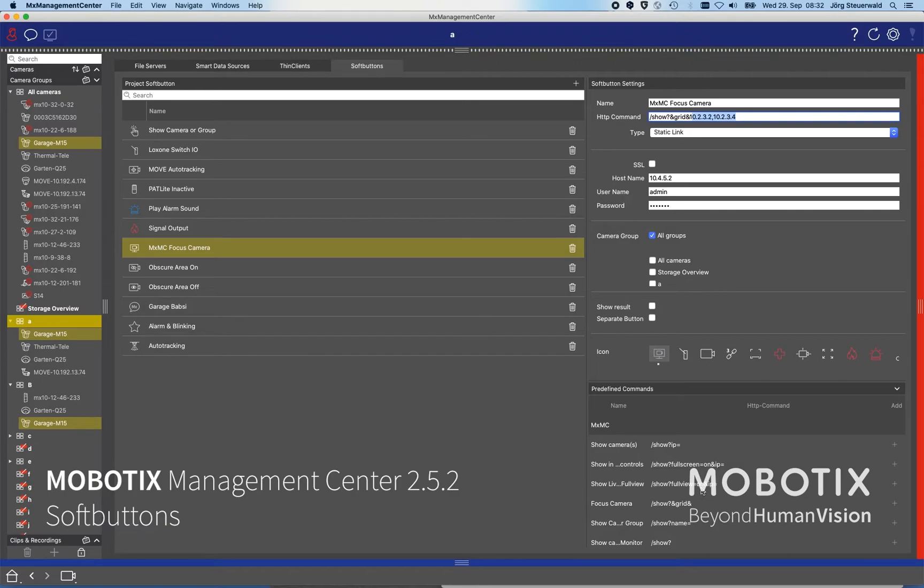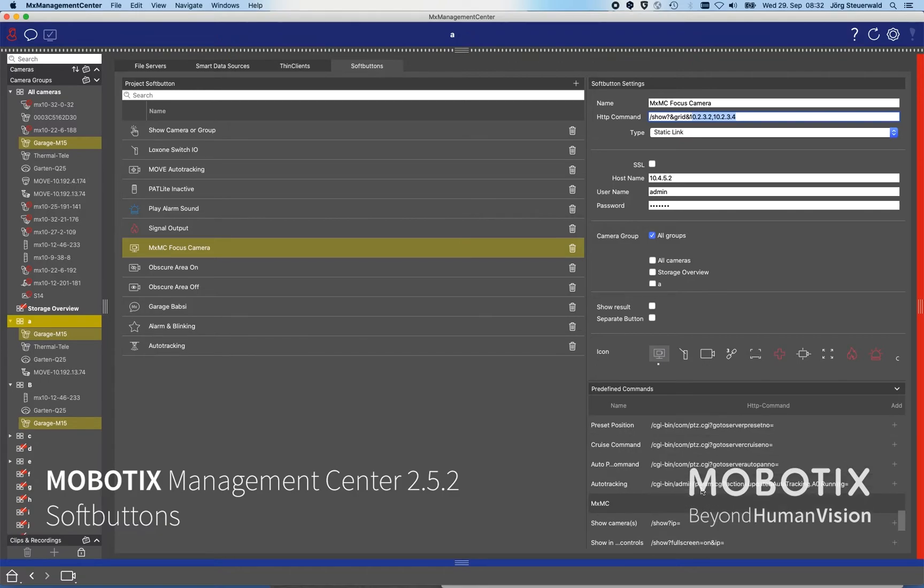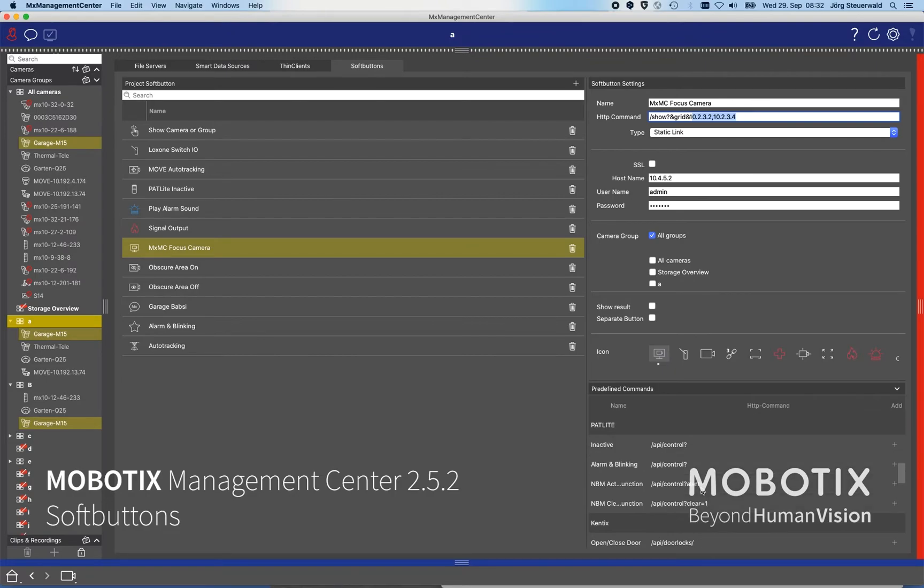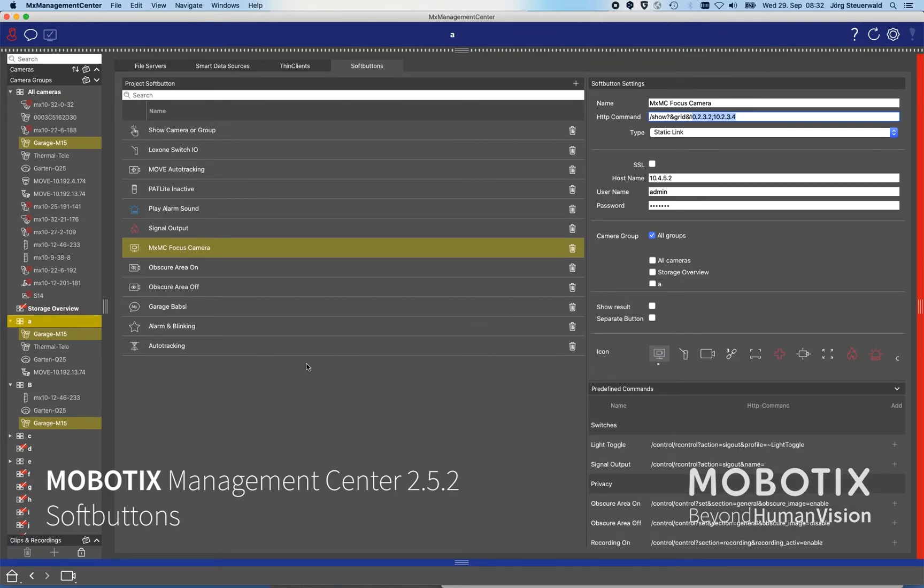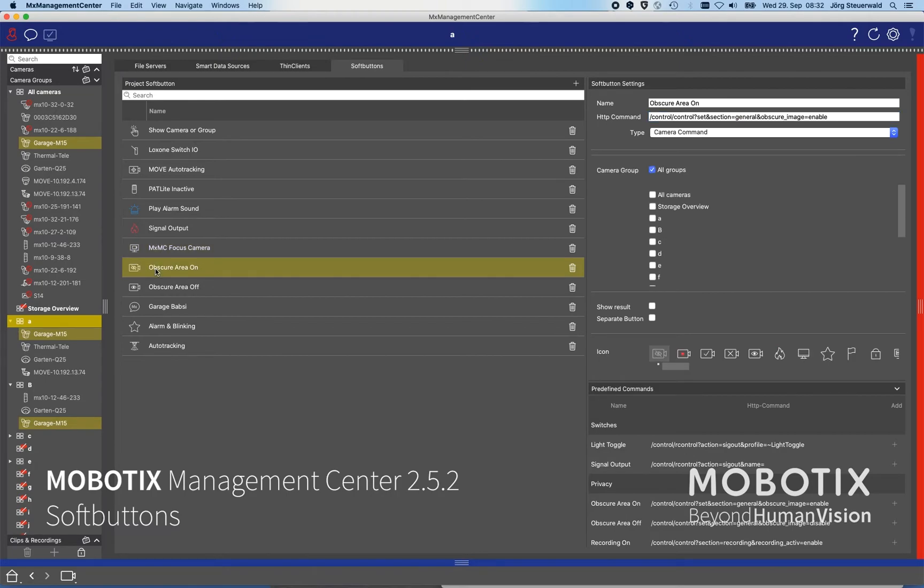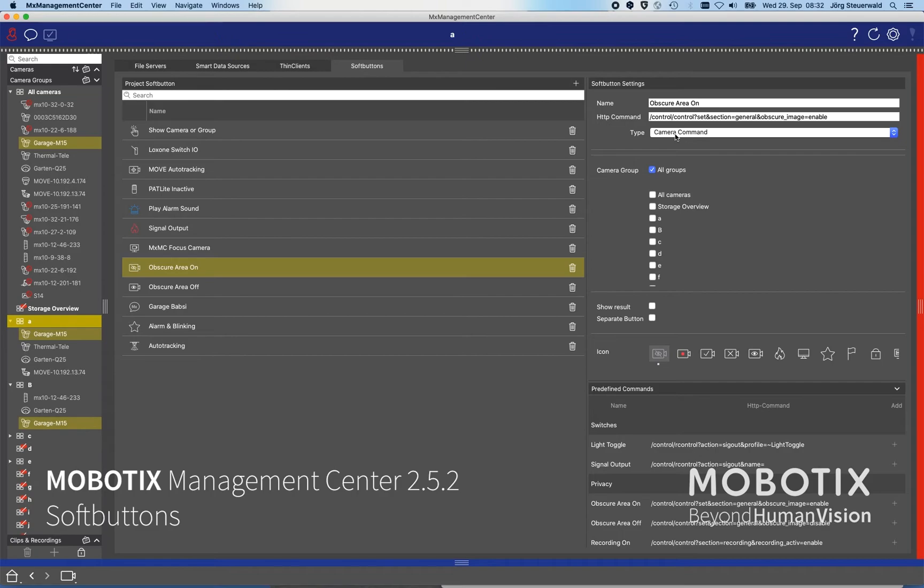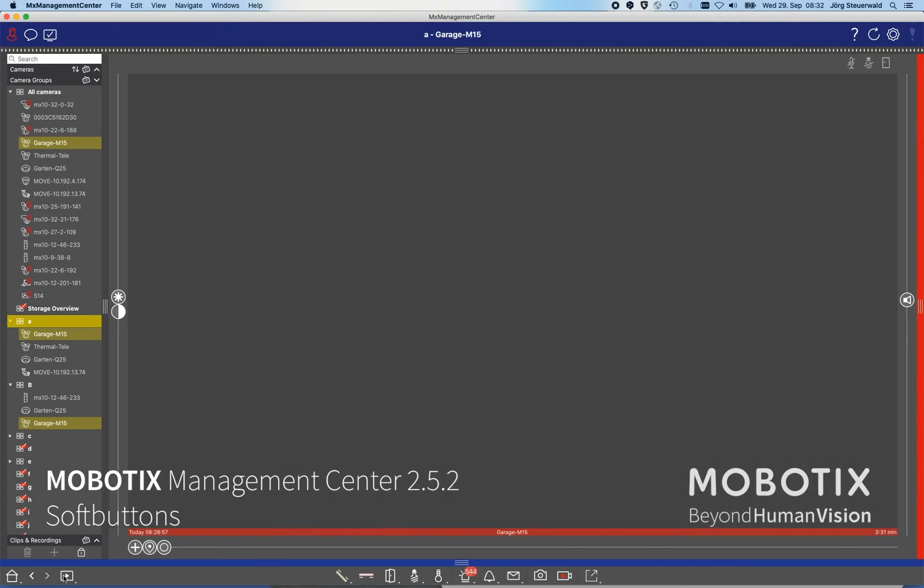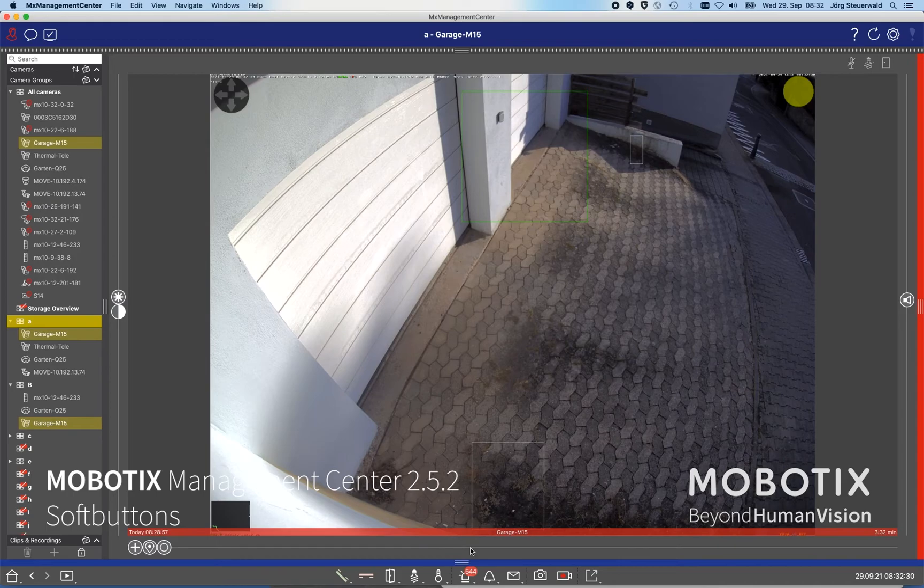This is the new functionality of the soft buttons and how we configure that. If we, for example, take simple commands like obscure area on, all you need to do is select obscure area on, select an icon, and then define it as a type camera command. When the operator is using this command...